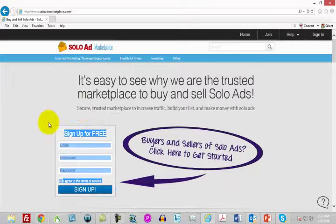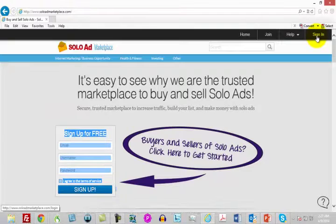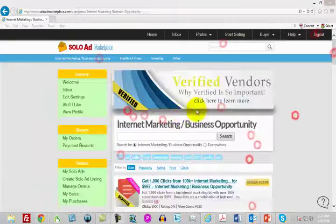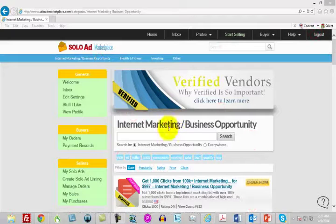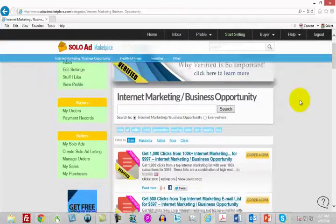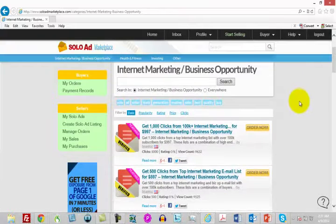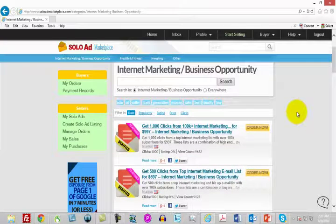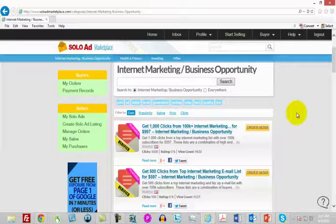You can sign right up. I'm going to sign into my own account. Now, once you log in to the Solo Ad Marketplace, this is really the right place to think about where you're going to order solo ads.